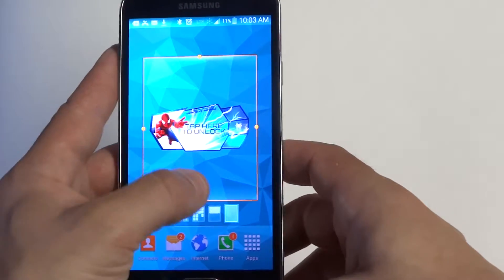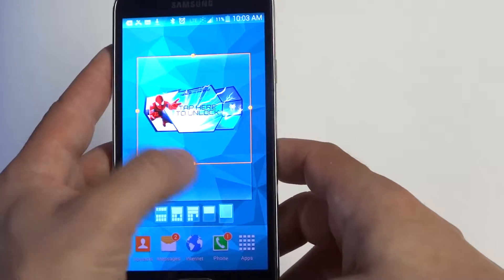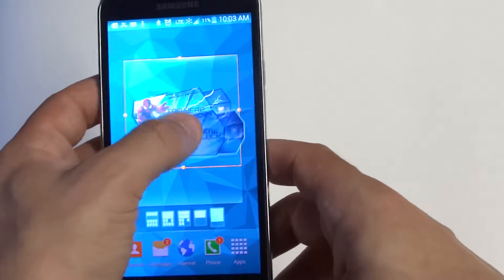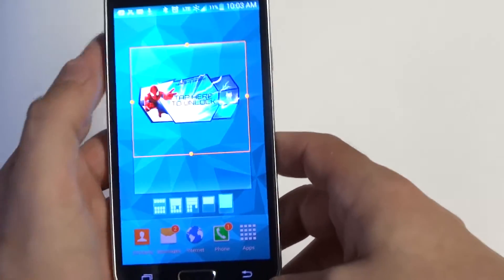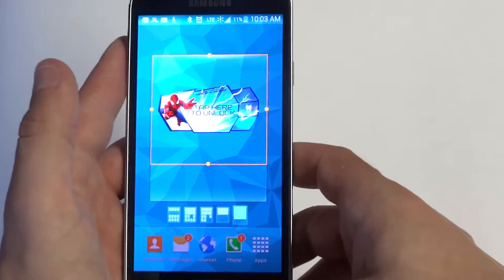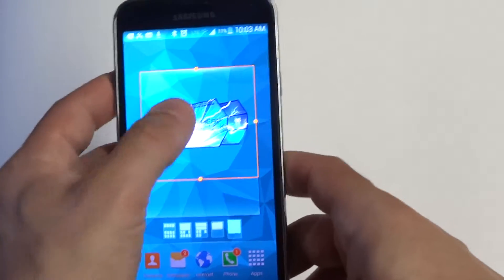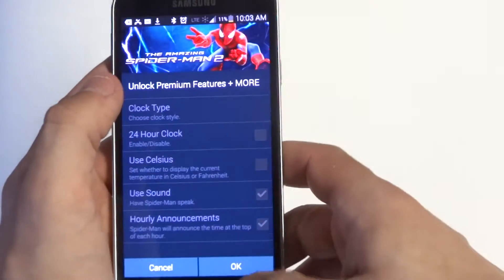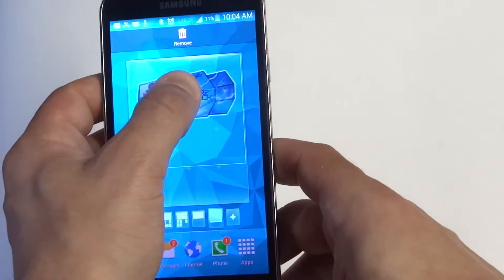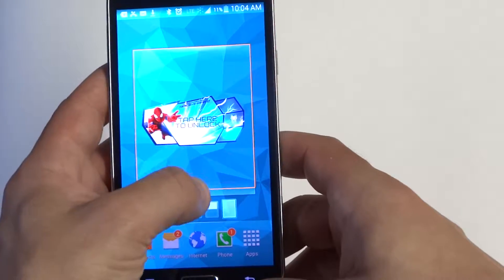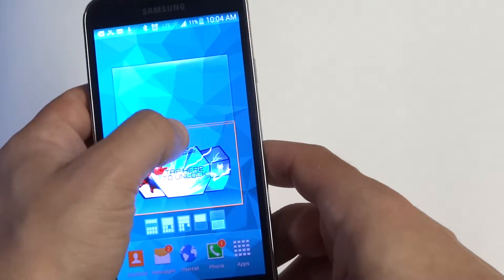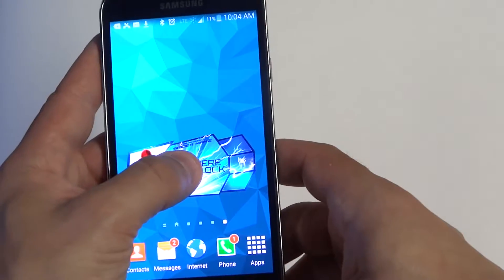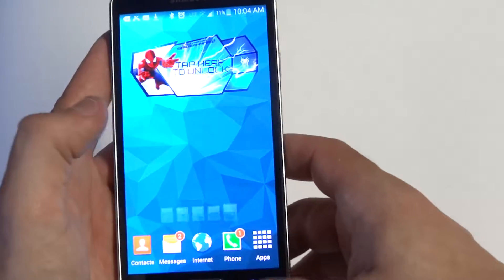Not all widgets are going to be the same. This one doesn't really get bigger. But once you have it set, you can also choose to move it up and down. Different widgets are going to be able to do different things as far as being resized. But this would be basically how you would resize and move it. So you've just got to hold down, and then if you want to move it, scroll it up like that.